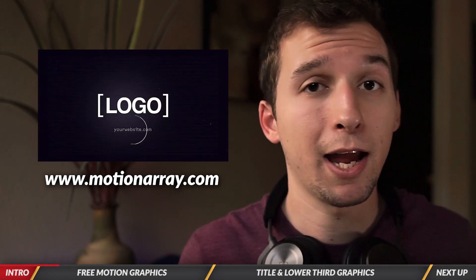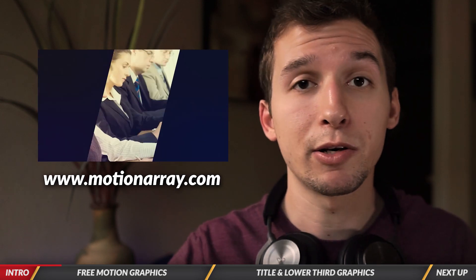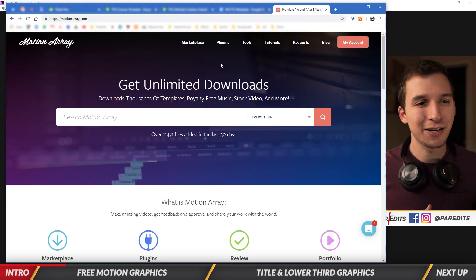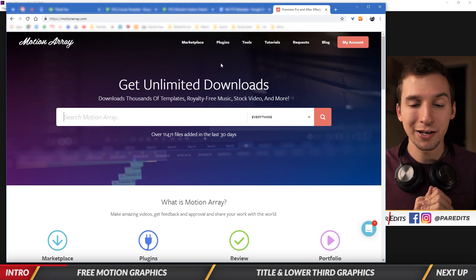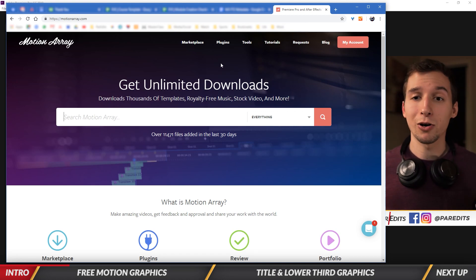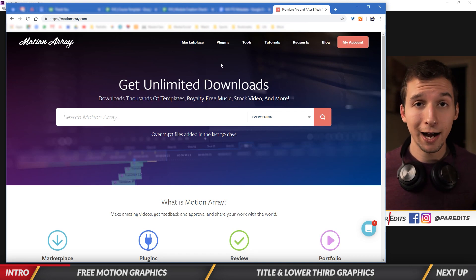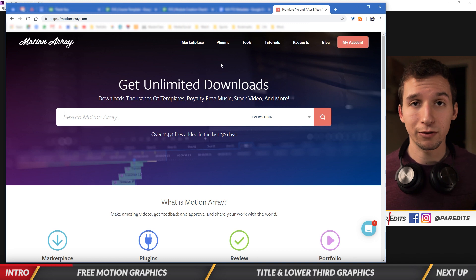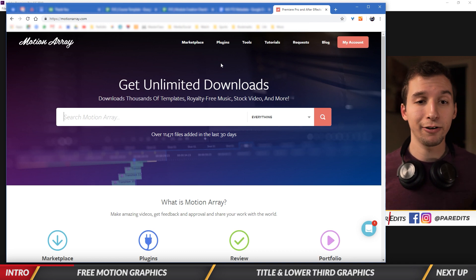They have premium and free content and today we're going to use their free content that's available. If you look at my screen right now, you'll see we're on Motion Array's website and you can go ahead and create a free account. You don't have to put in your credit card information, just get that free account.